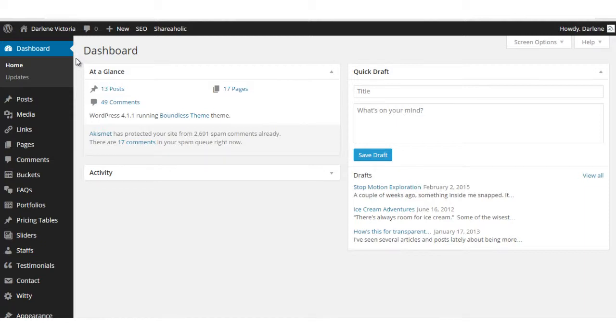A theme is a collection of files that make your WordPress website look and feel a certain way to the end user. Let's get started.